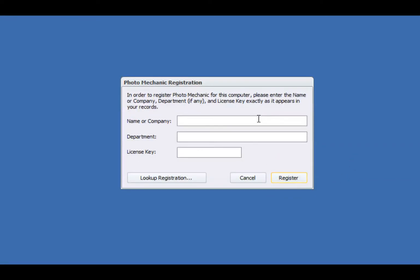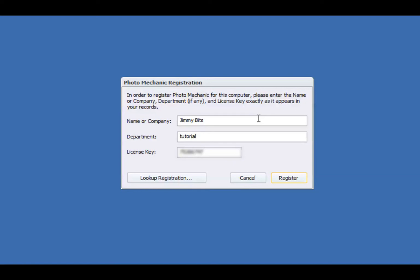You'll enter your name exactly as it appears in your email. If your registration lists a department, then insert that exactly as well. Note that pasting has been disabled in this window. Your license key goes here. Make sure not to add any additional spaces before or after the code.